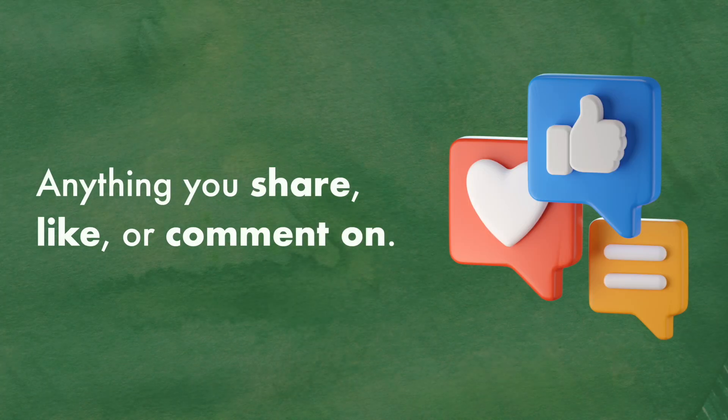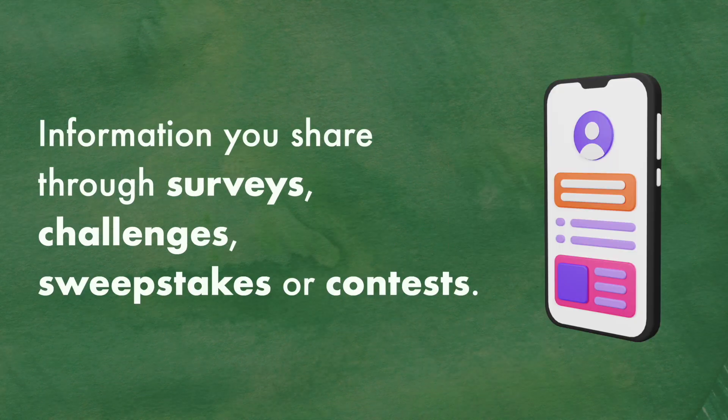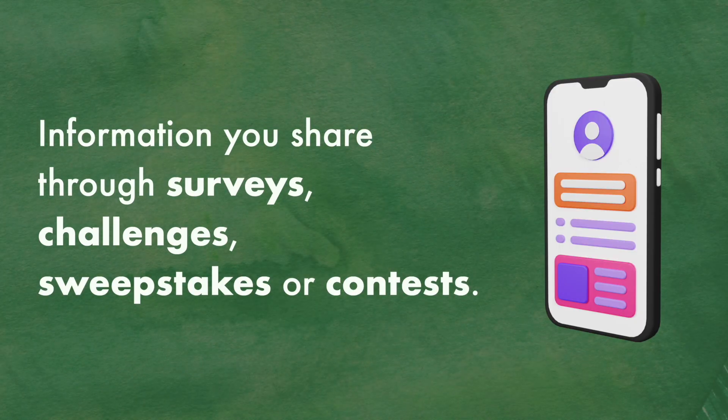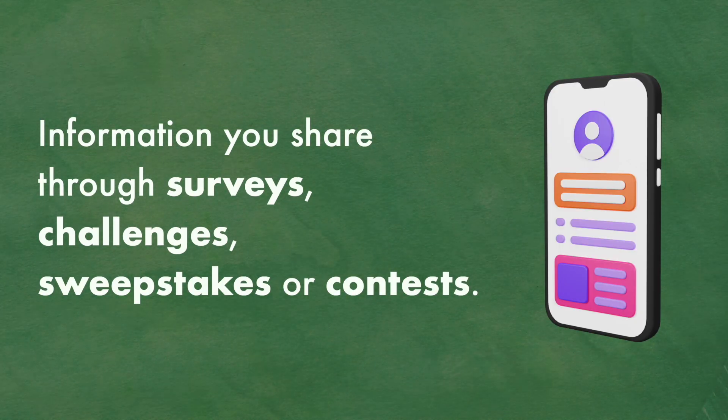Anything you share, like, or comment on. Information you share through surveys, challenges, sweepstakes, or contests.